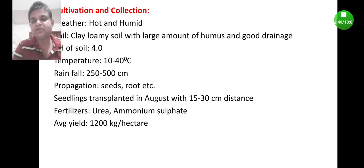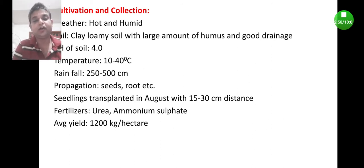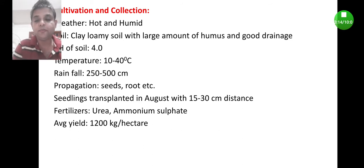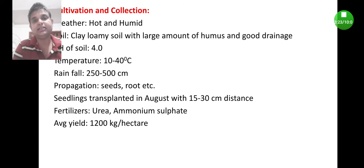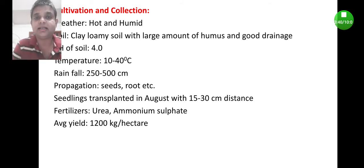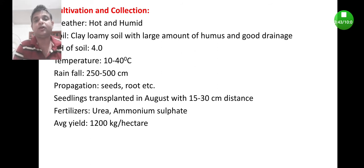Rauwolfia root grows under a wide range of climatic conditions; however, it flourishes in hot and humid conditions and grows satisfactorily in shade. During cultivation, clay loamy soil with a large amount of humus and good drainage are essential. The pH of the soil should be acidic, around 4.0, whereas the climatic temperature should be from 10 to 40 degrees centigrade.